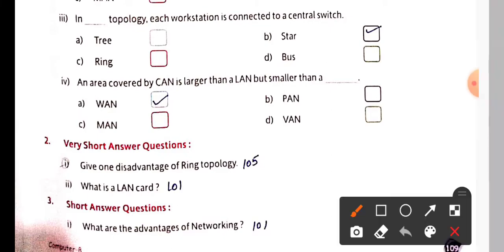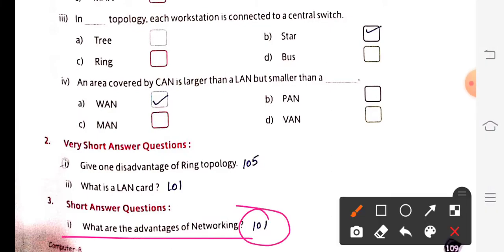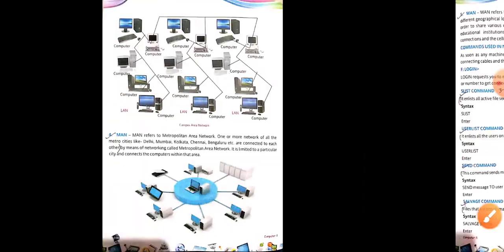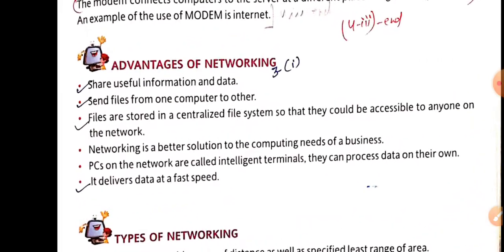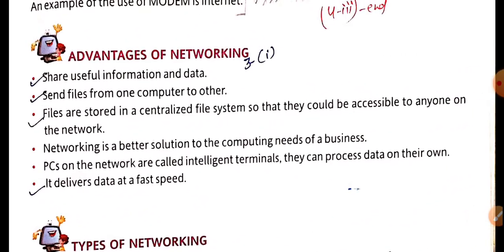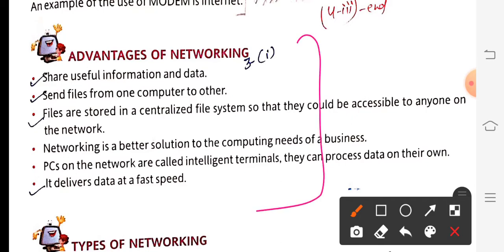Next question: what is a LAN card? Page 101 — a LAN card is an electronic card attached to the motherboard of the computer.